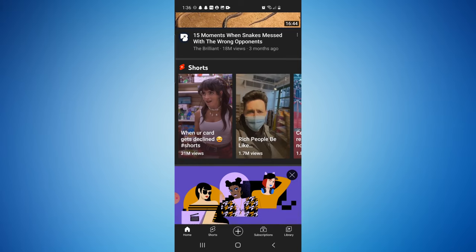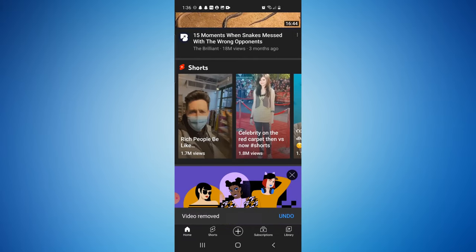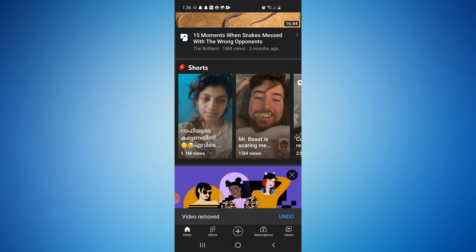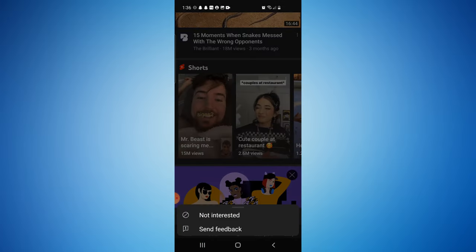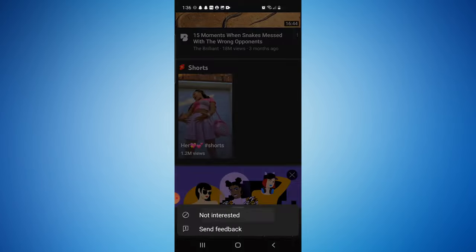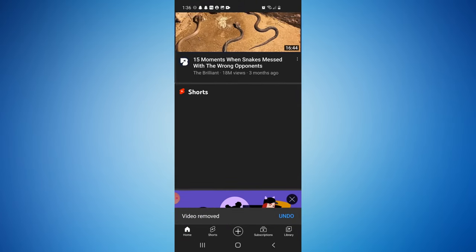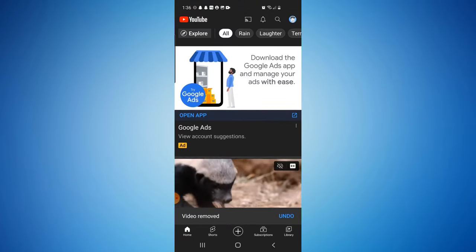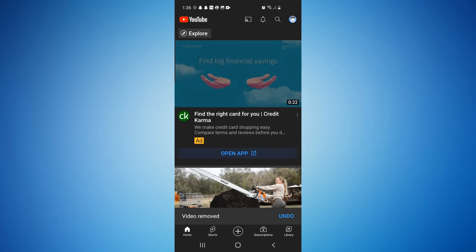I'll show you what happens once you get to the end and have selected 'Not Interested' on all the videos. We just have a few more to go — last one — and as you can see, Shorts is no longer there.